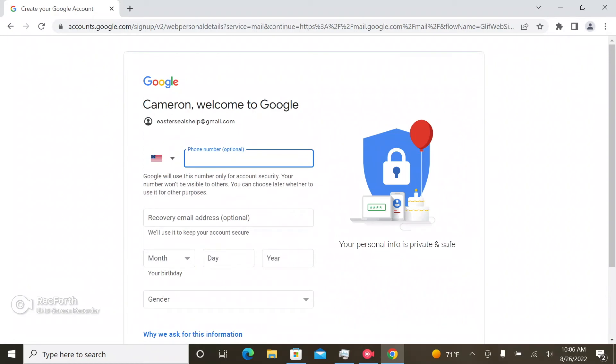Now this part is pretty nifty just in case you lose access to your Gmail account. So what you're going to need to do is have your own phone number that is ready.